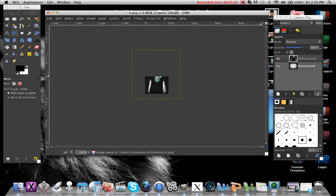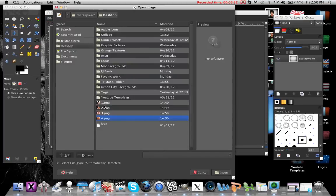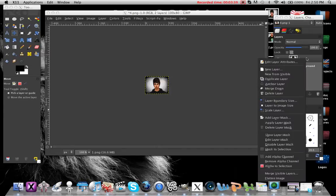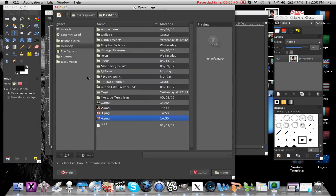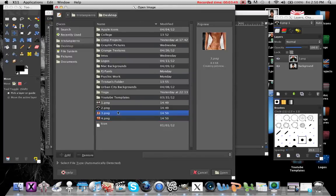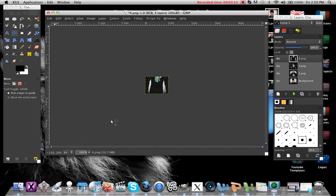Go ahead and delete that layer, then go to File > Open as Layers and open number one. Right-click and click Merge Down so it merges with the background. Then go back to File > Open as Layers and open number two, then number three, then number four.